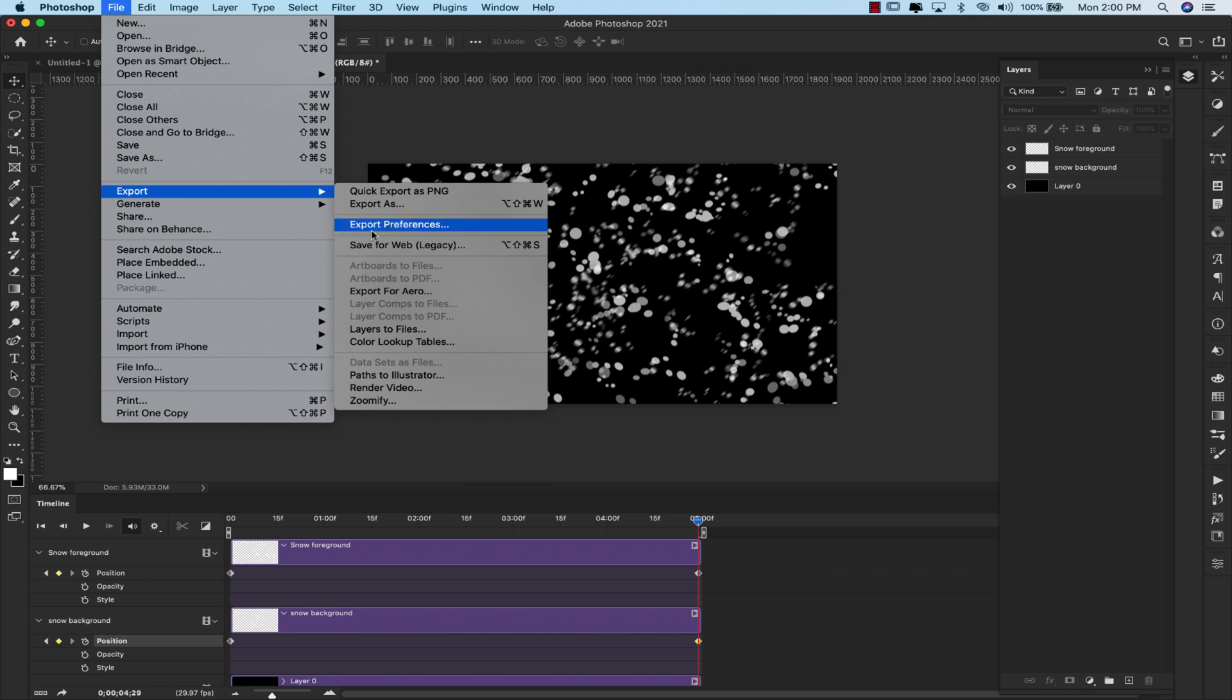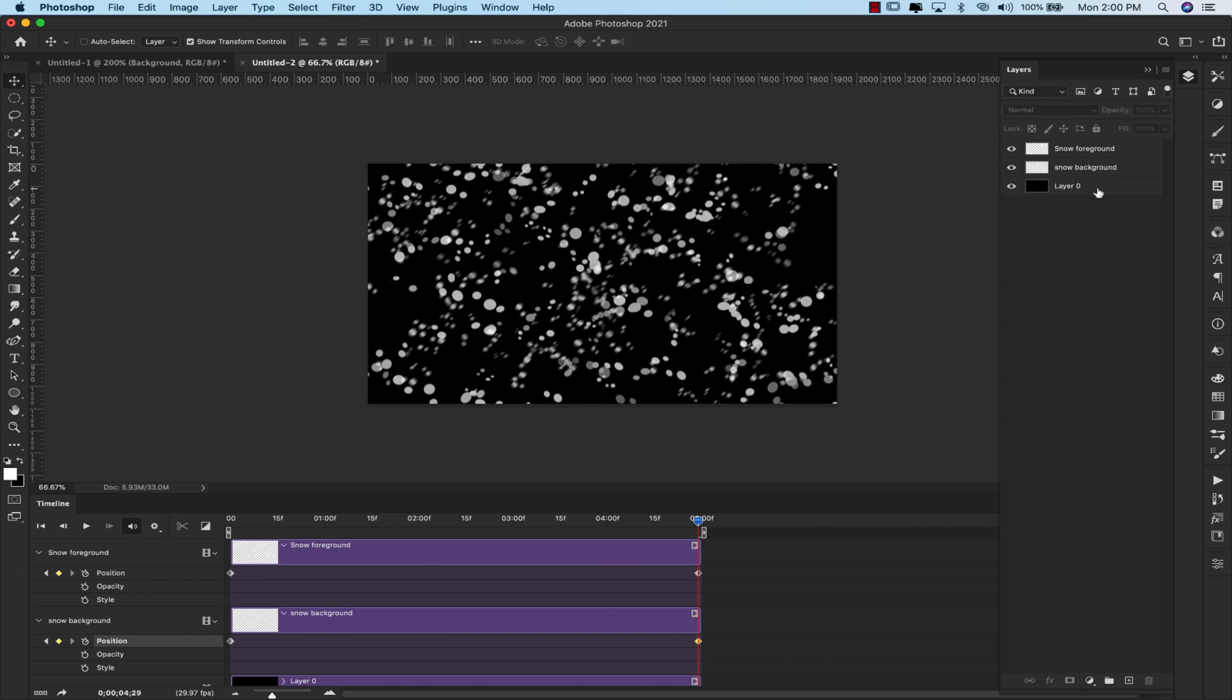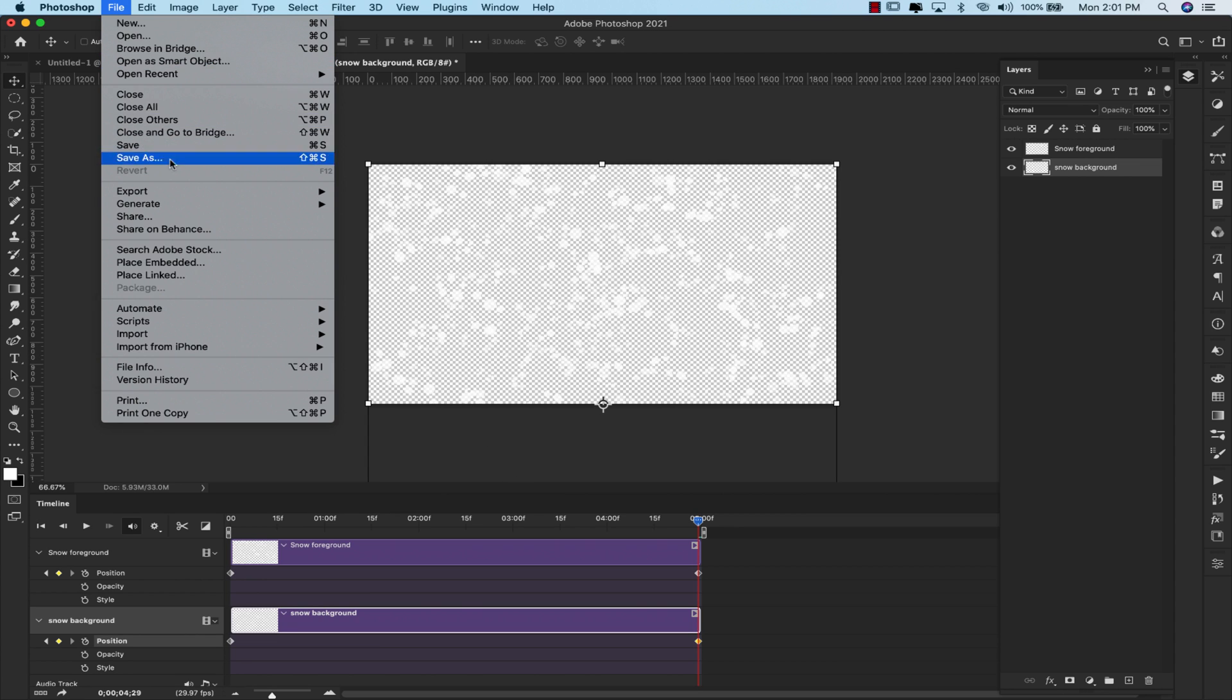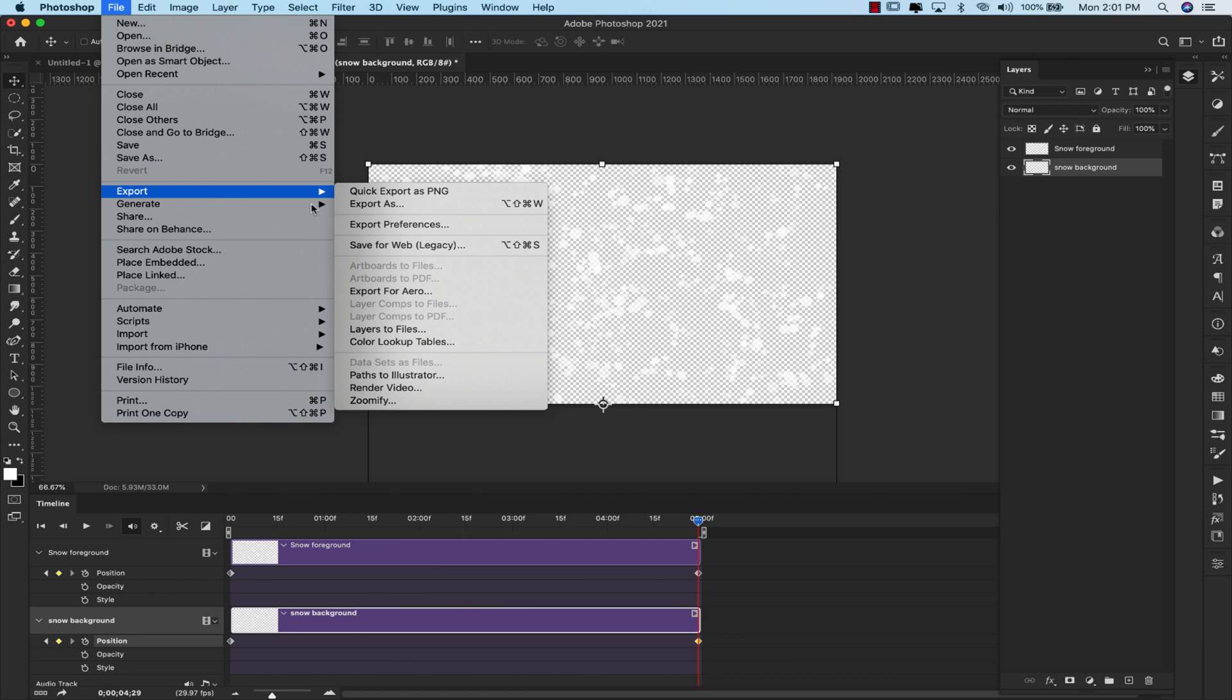And once you have everything the way you like it, you'd come up here to file, export, save for web legacy. Now I'm going to do mine without this layer, so I'm going to just go ahead and delete that. That way I could add this animated snow GIF layer to any image even outside of this. I can come here to file, export, and then save for web legacy.